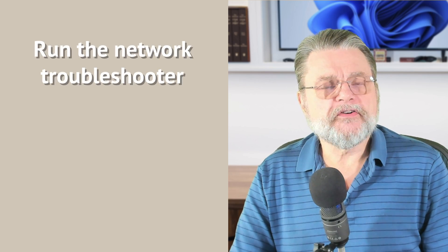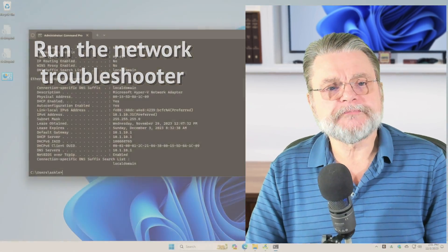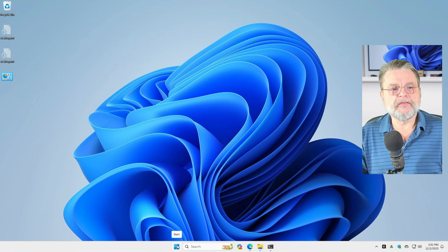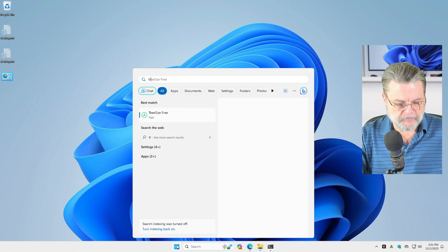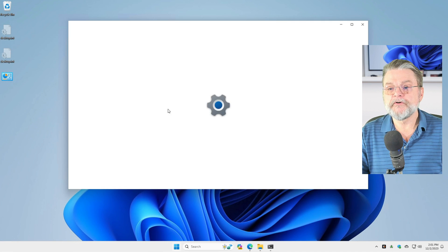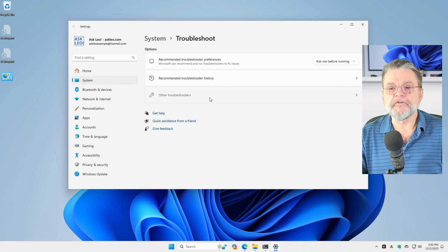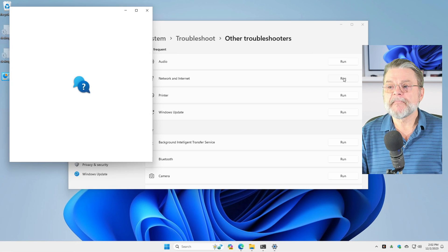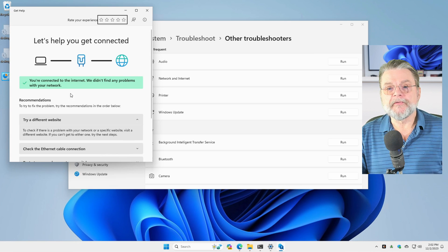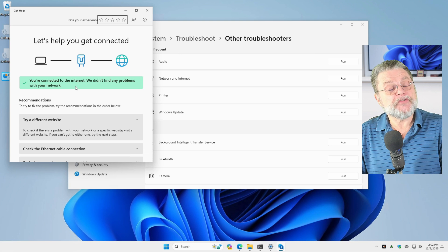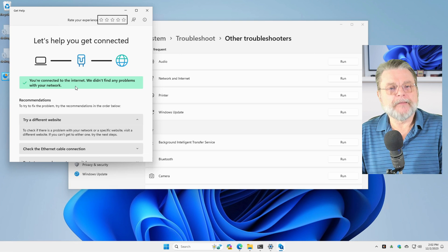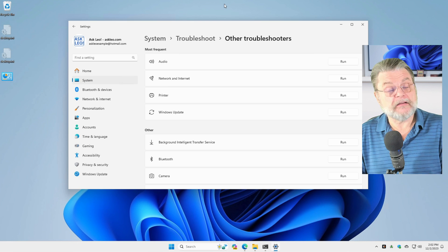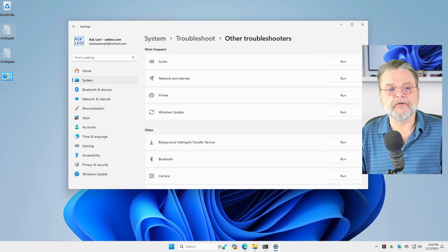Number six, run the network troubleshooter. The network troubleshooter, well, let me show it to you. I'm going to click on the Start button and type troubleshooters. Troubleshoot settings. Other troubleshooters. Network and Internet. I'm just going to go ahead and run it. I'm connected to the Internet and it already didn't find any problems, right? If you're having problems, sometimes the network troubleshooter can help and identify issues and in some cases even resolve them for you.